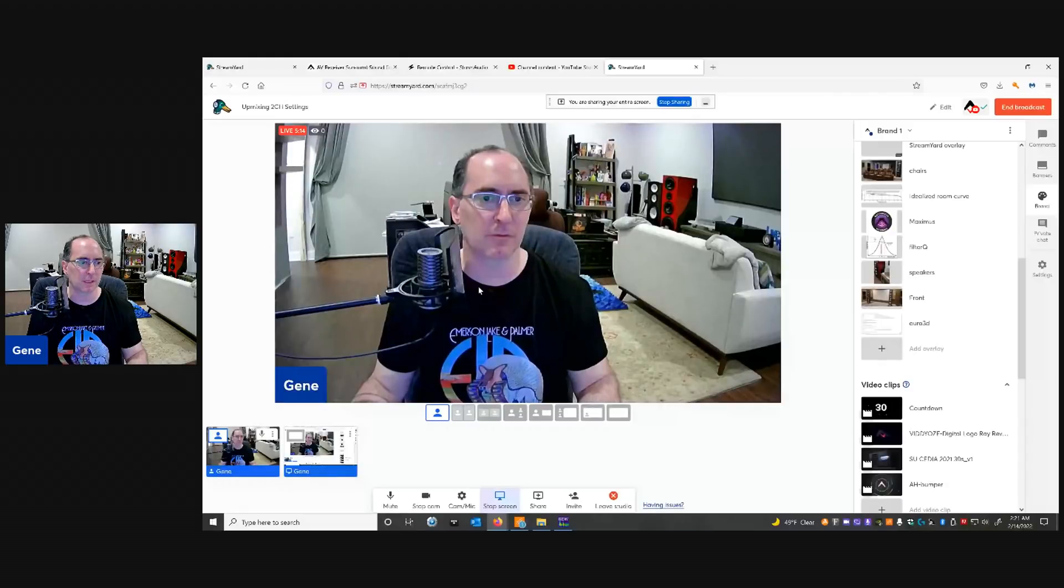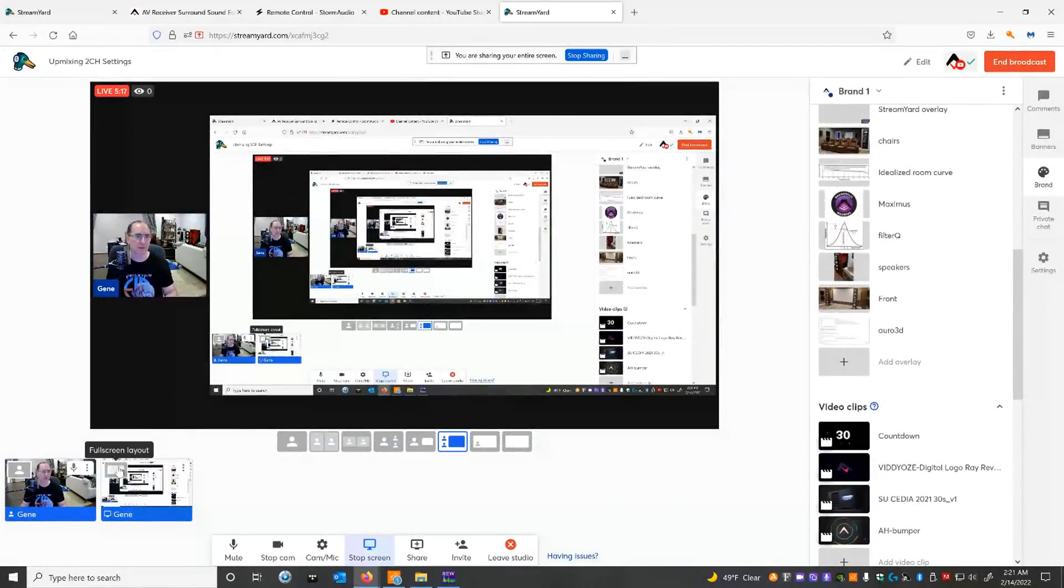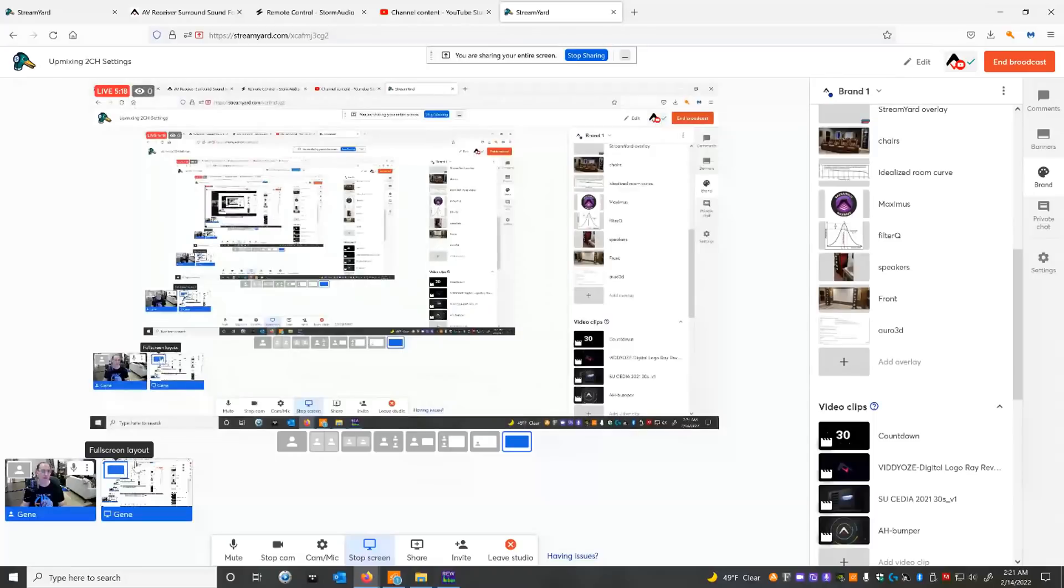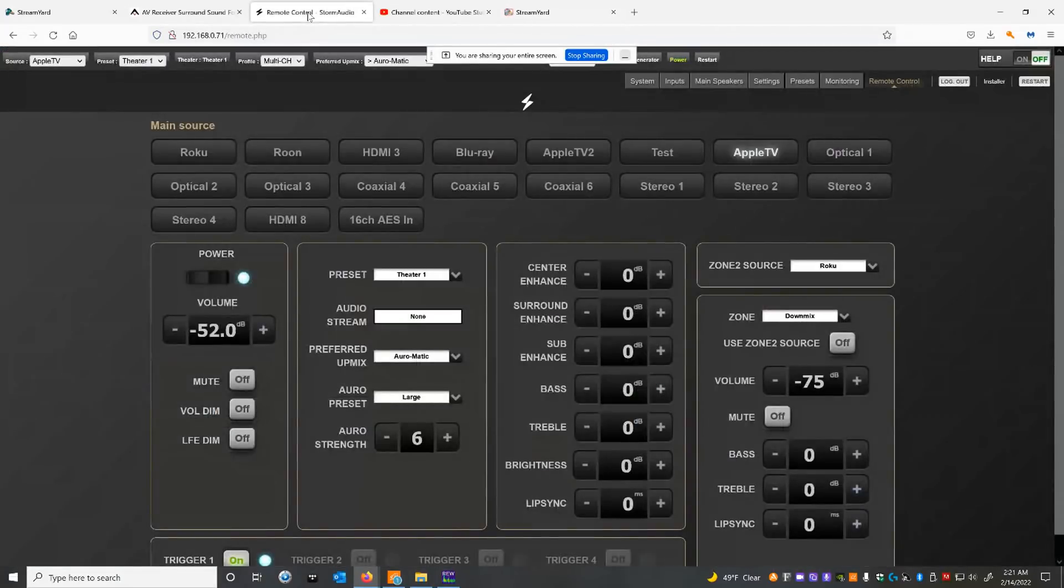But having immersive surround sound, having those height channels is kind of a game changer. And I really do like having that added ambient effect. So I do like these upmixes, but you got to know how to set them to get the best sound. So I'm going to share my screen with you guys. Please don't forget about subscribing to this channel. Give me some comments down below what your favorite upmixer is and how you're using it.